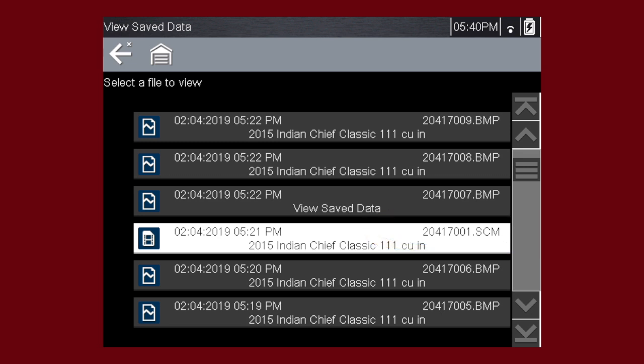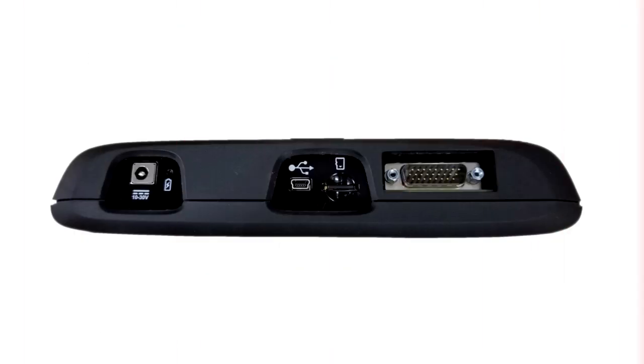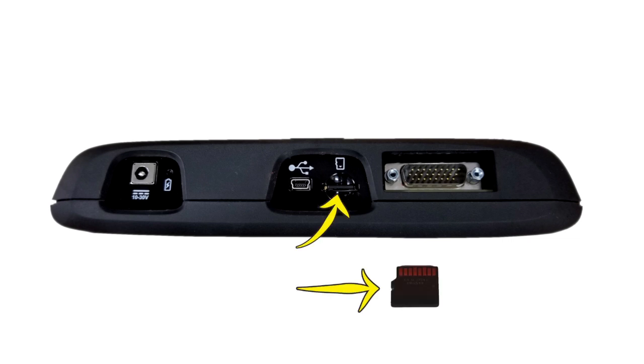Let's select a scanner data file from the list of saved files. Data files and screen images are saved on the removable microSD card in the tool. The tool software is also on this card.